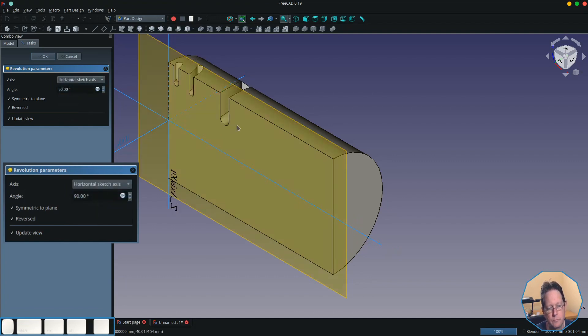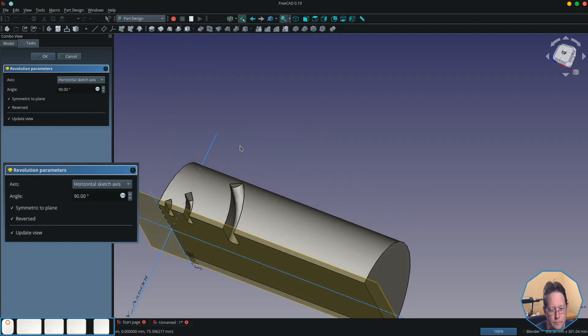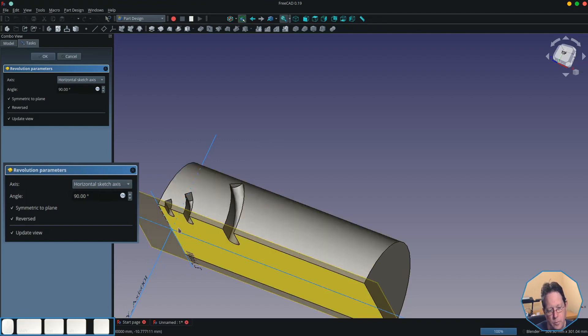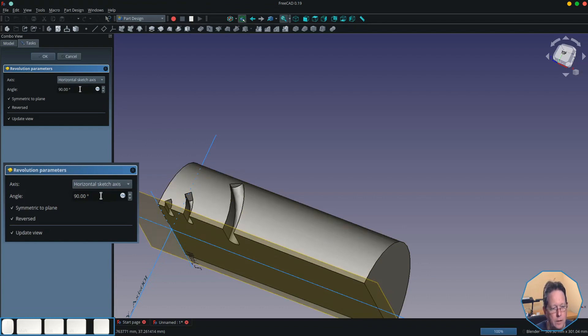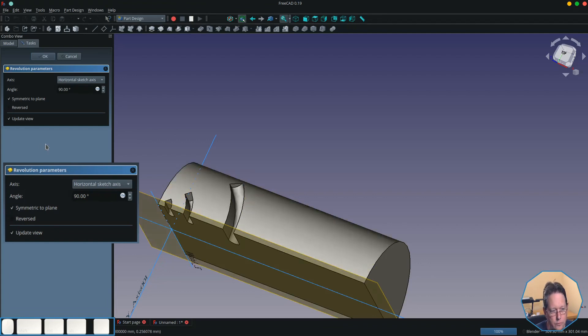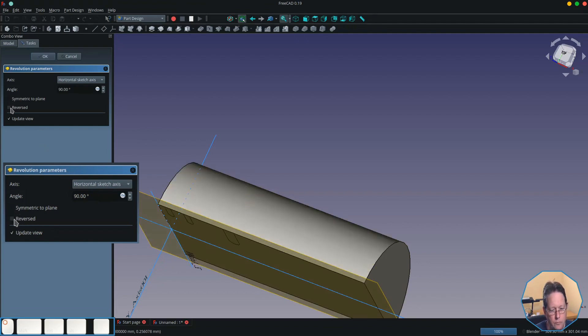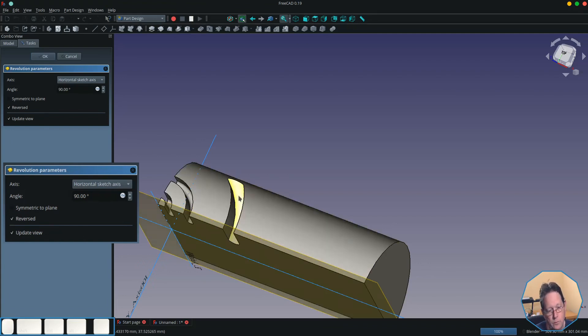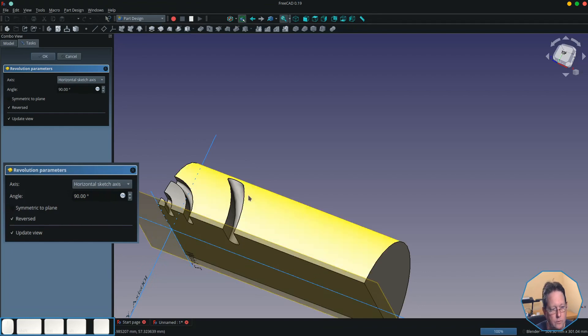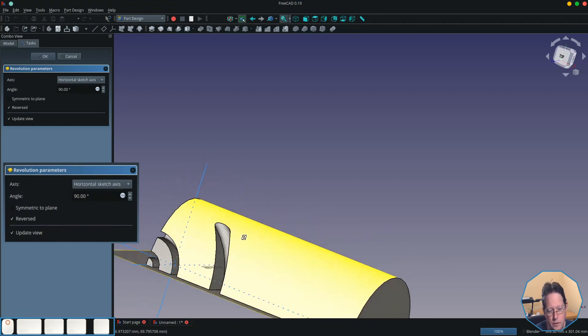Again, this one's symmetric to the plane, so it's 45 degrees on either side there. If we make it reverse—so if we make it normal, that's that way—to make it reverse it comes forward, sorry backwards, and goes 90 degrees.